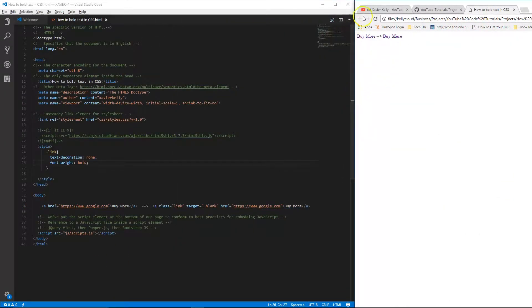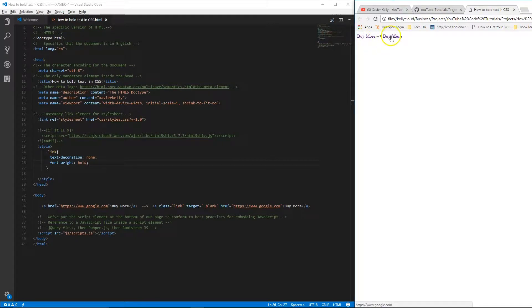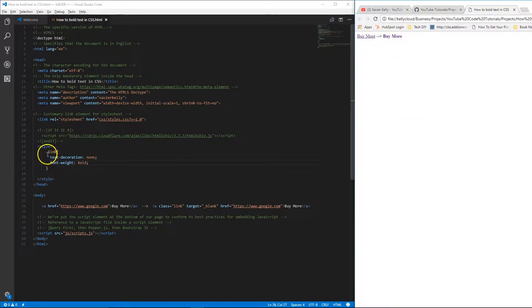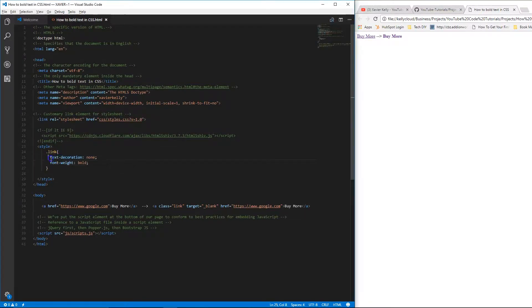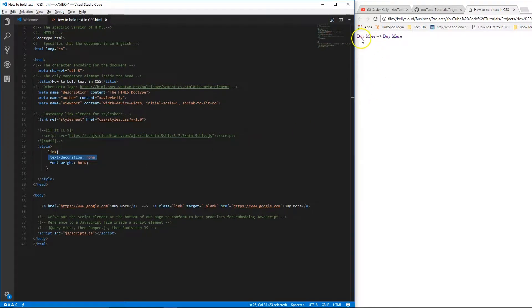So basically, as you see right here, this is not bolded, this is bolded. All I really did is come over here to the code. I created a class inside the style tag called link, and then in there I have a text decoration equals to none, which is to remove the underlying links from the link.